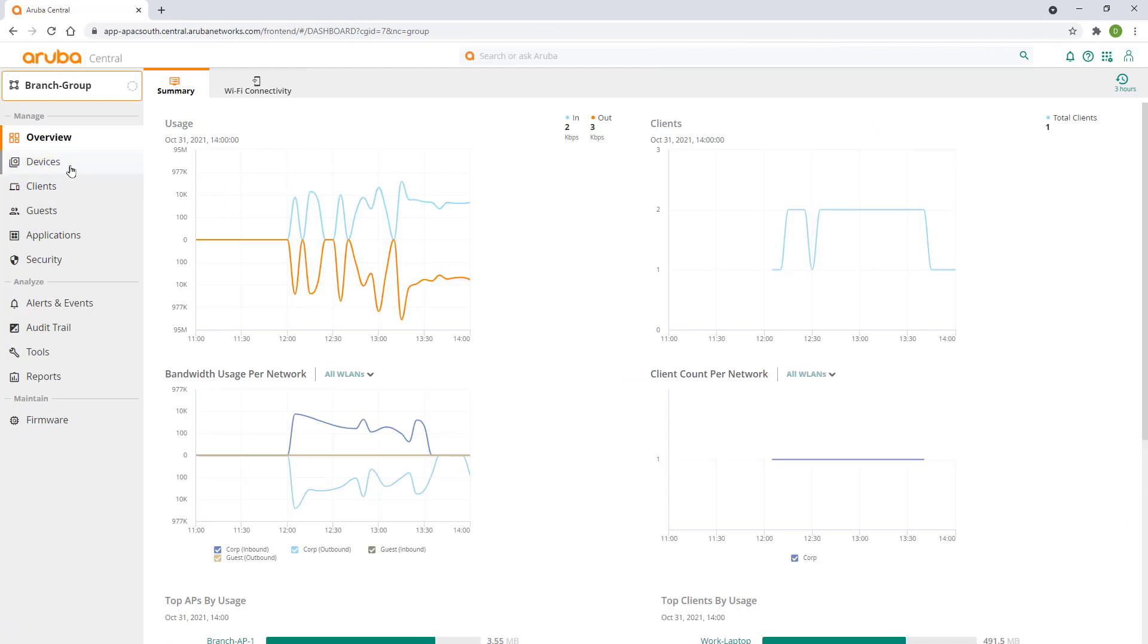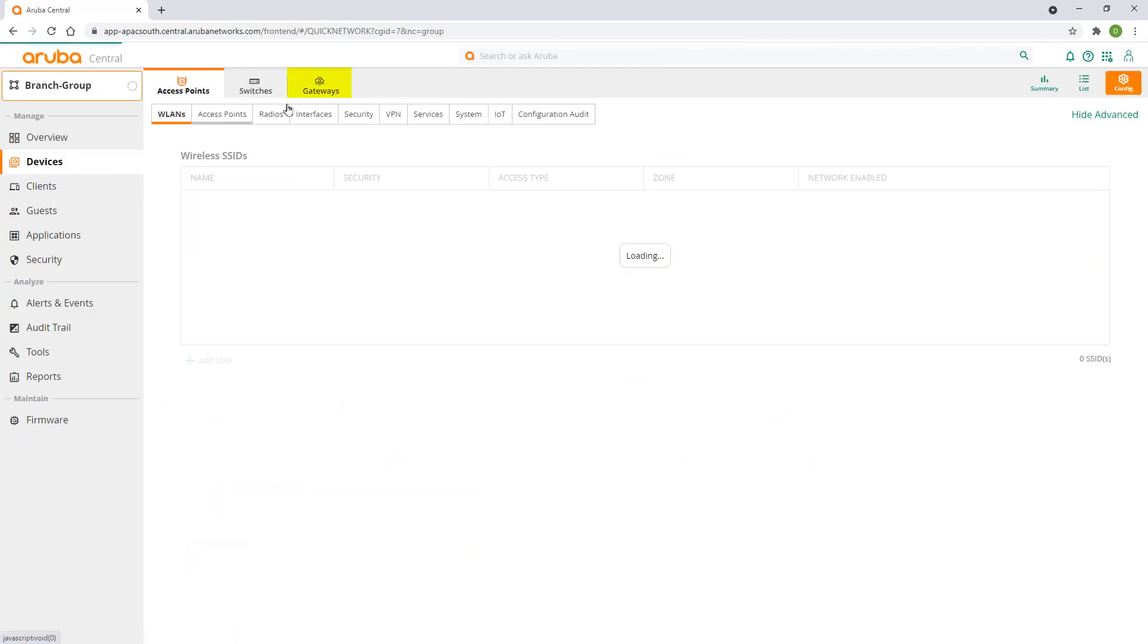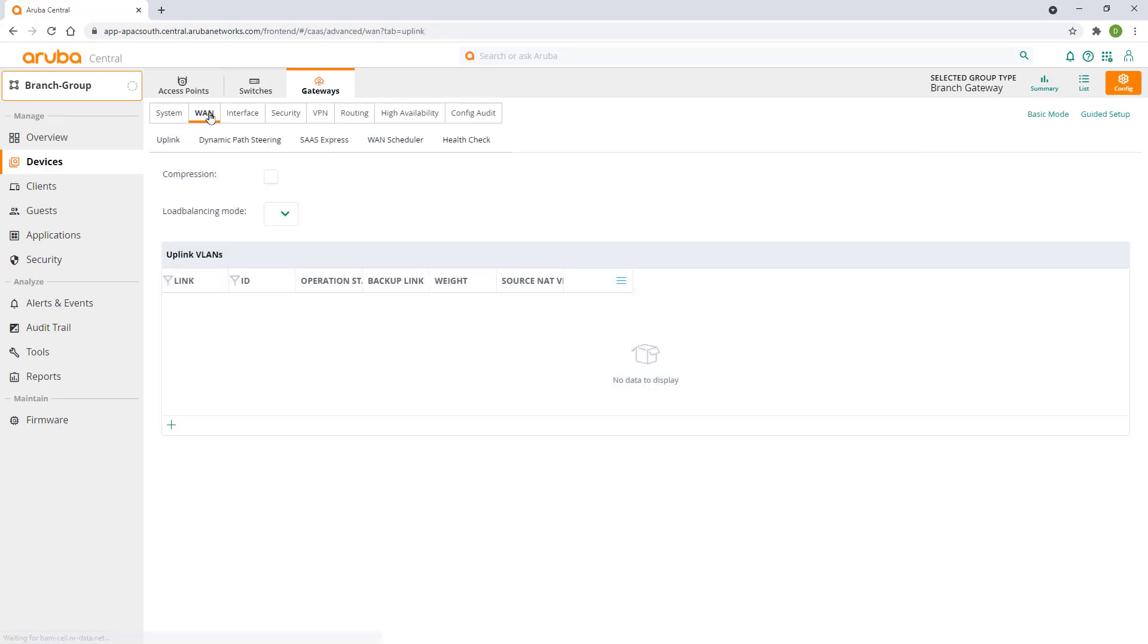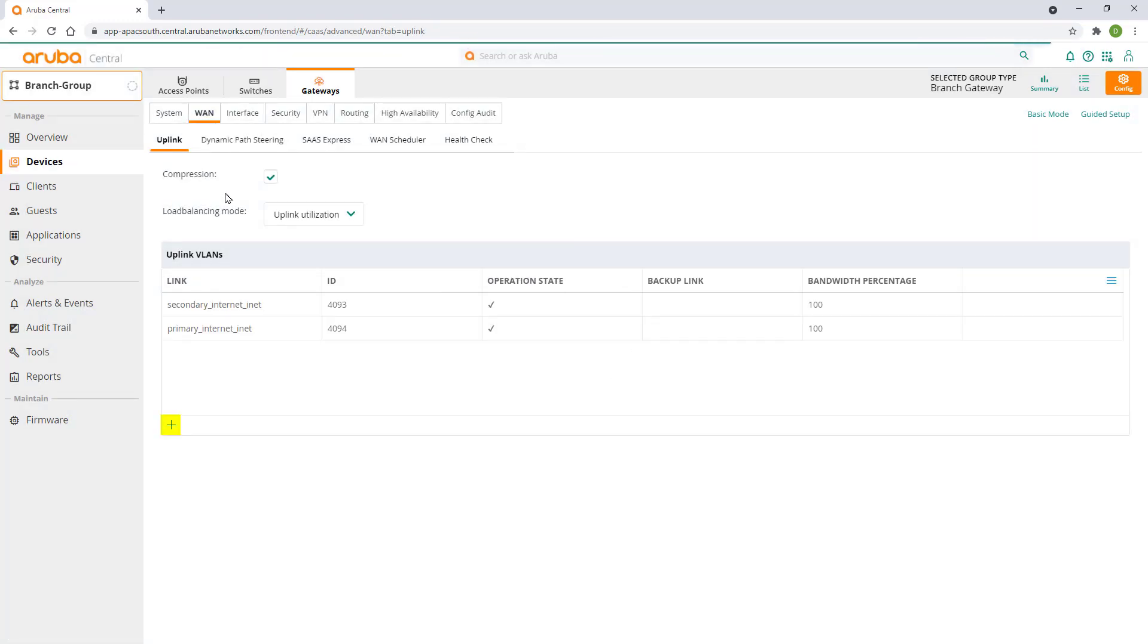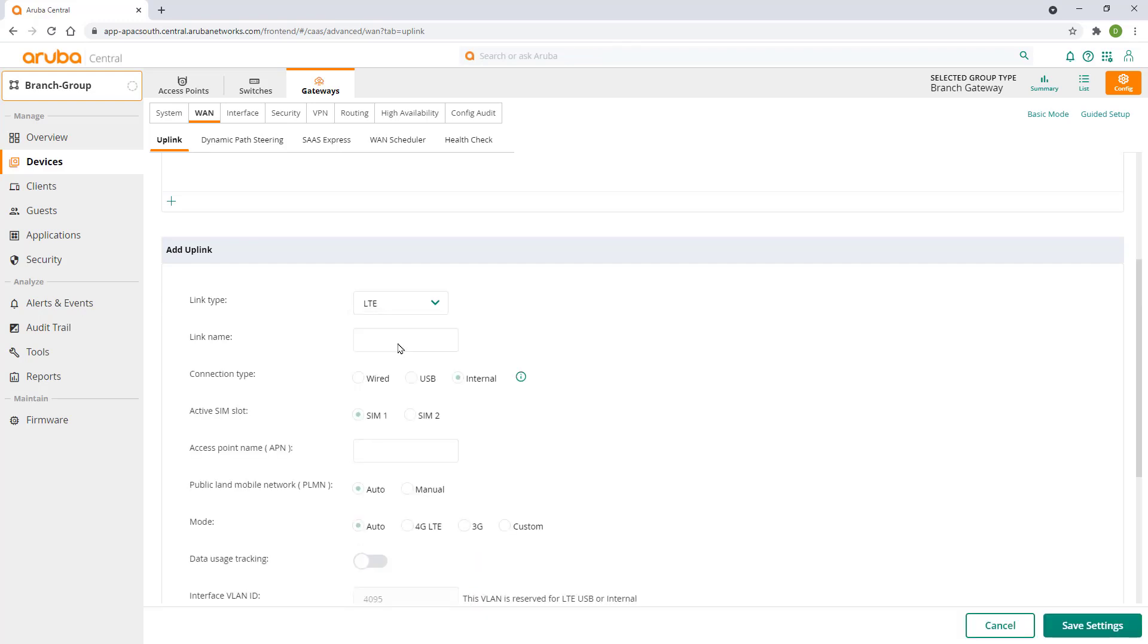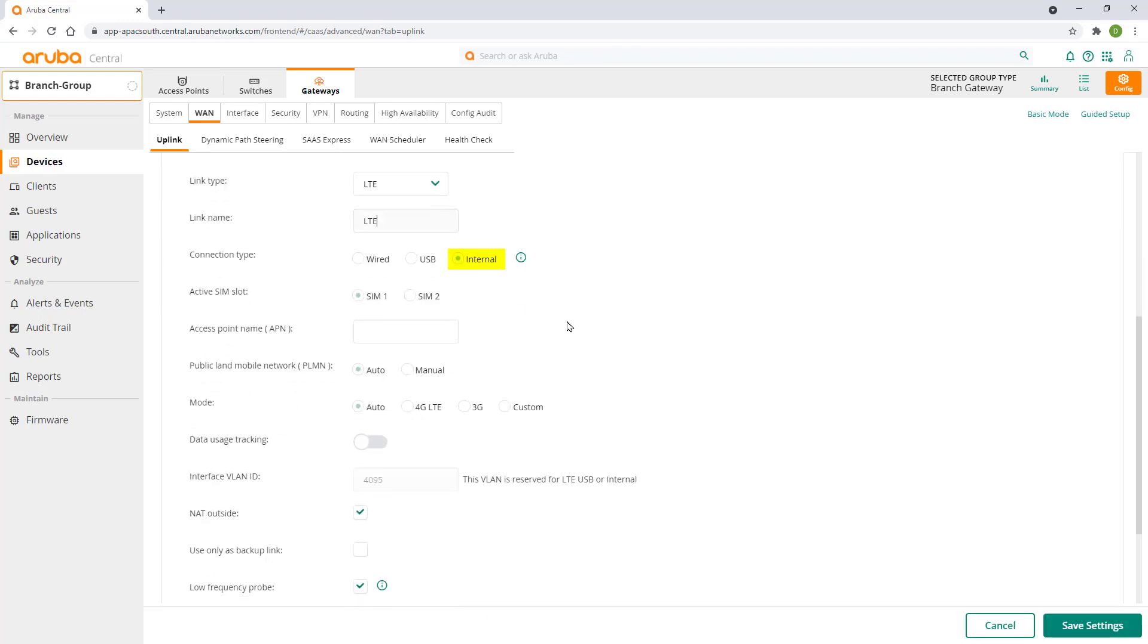Click on devices, select the gateways tab and click on config. Click on the WAN tab and then the plus sign to add another uplink. Select link type as LTE and give it a name. Connection type will be internal as we're using the built-in LTE model on this 904 LTE gateway. And we'll select the SIM 1 slot as that's where we installed our SIM card.